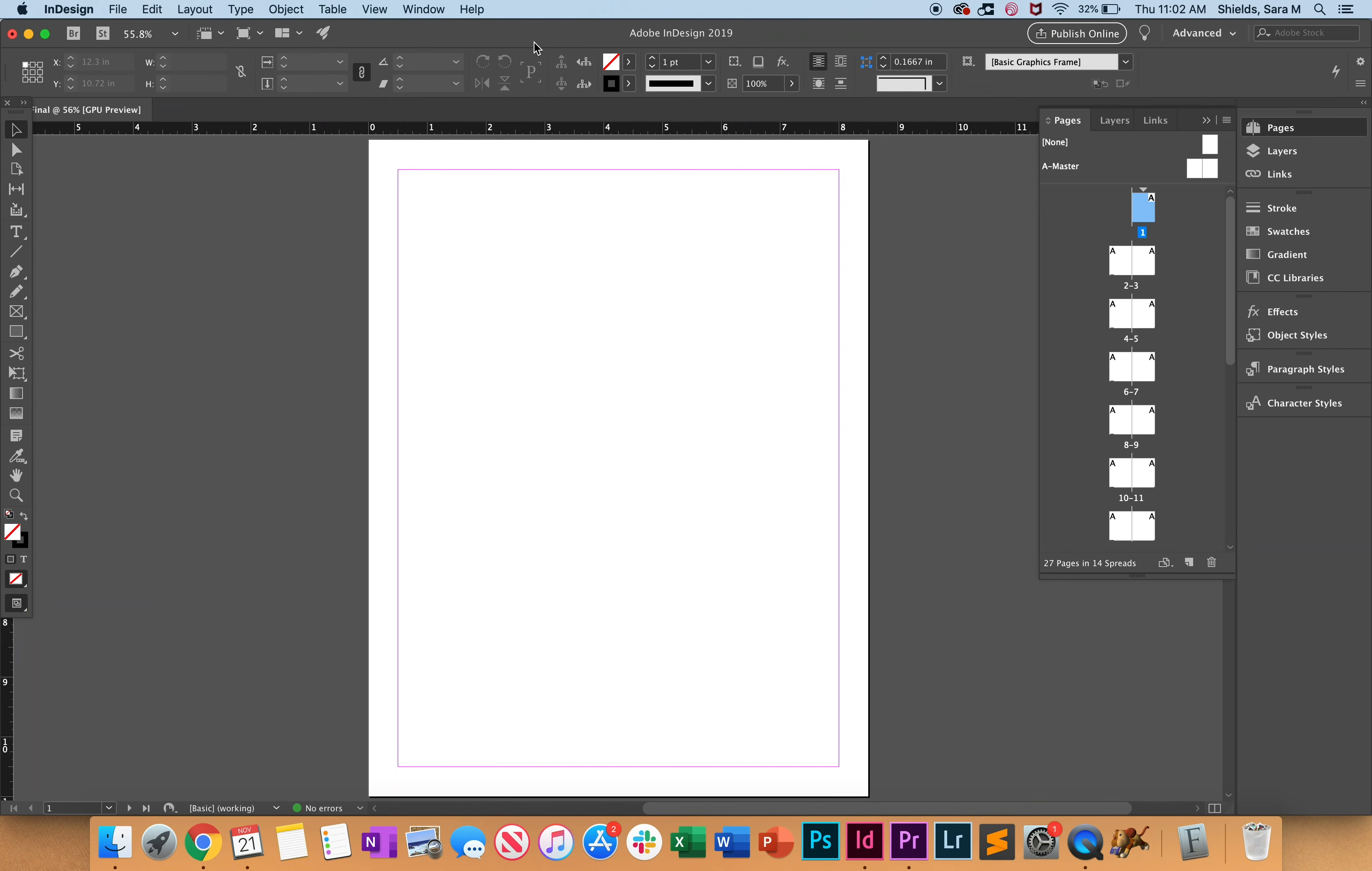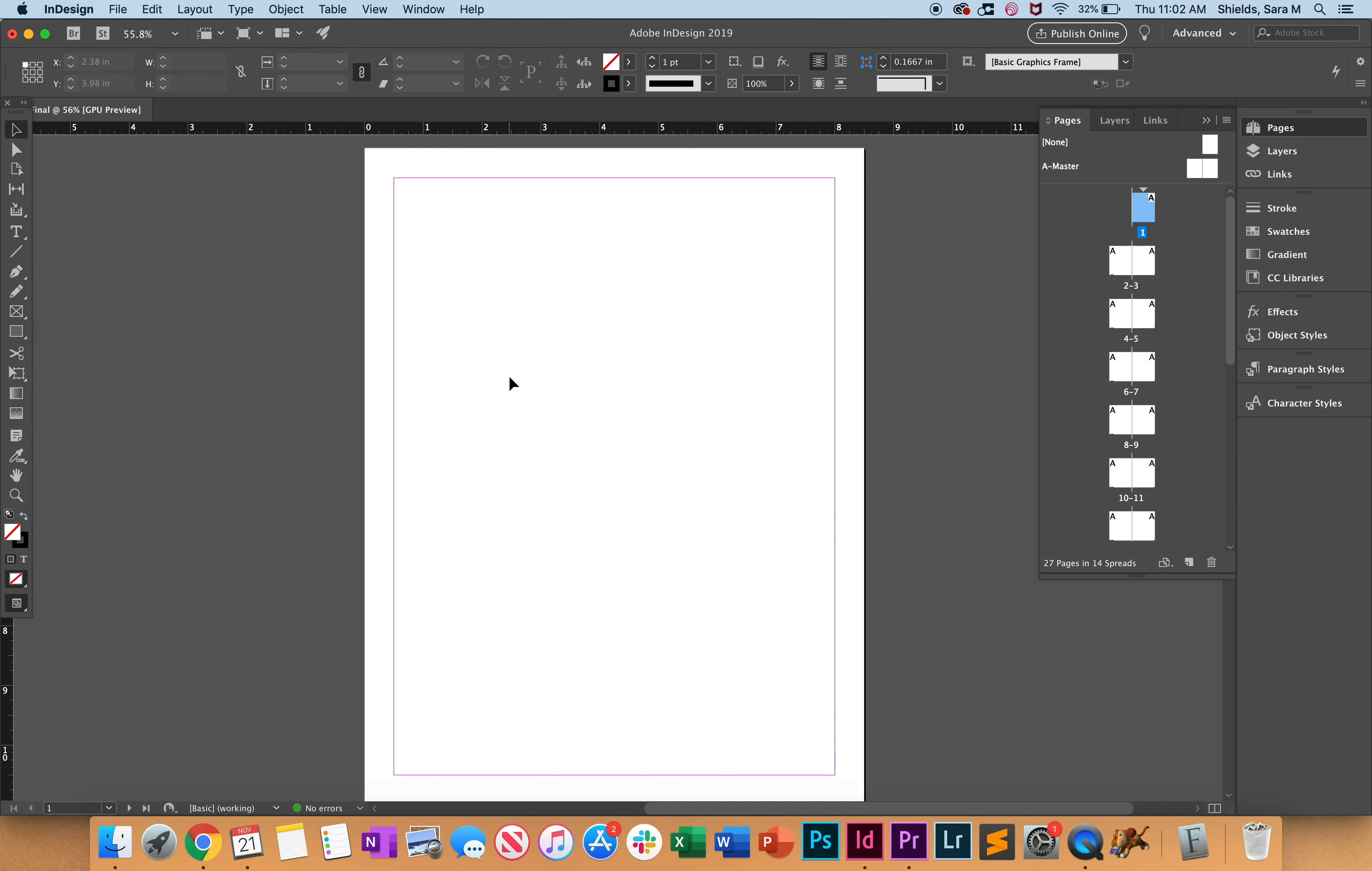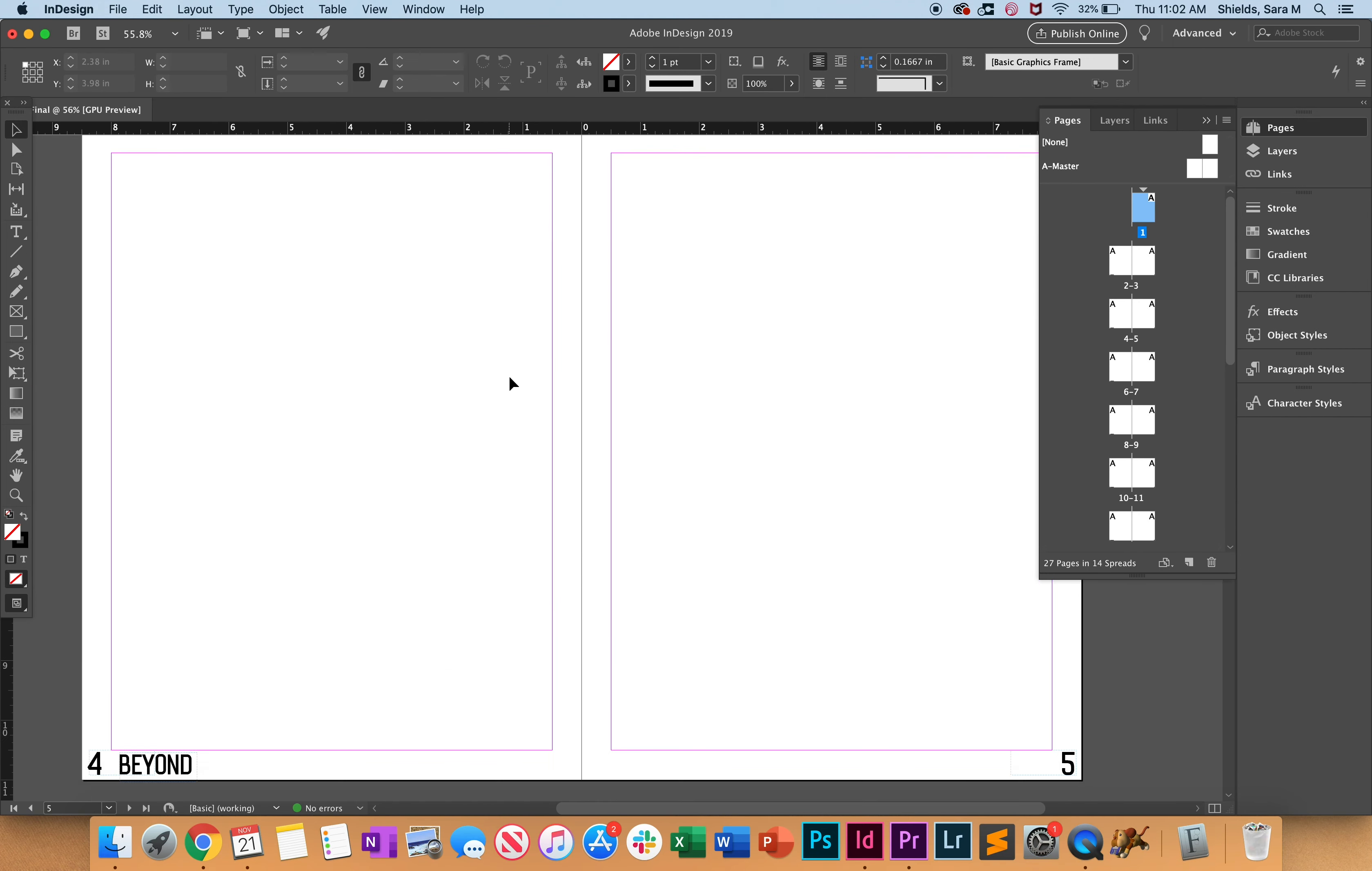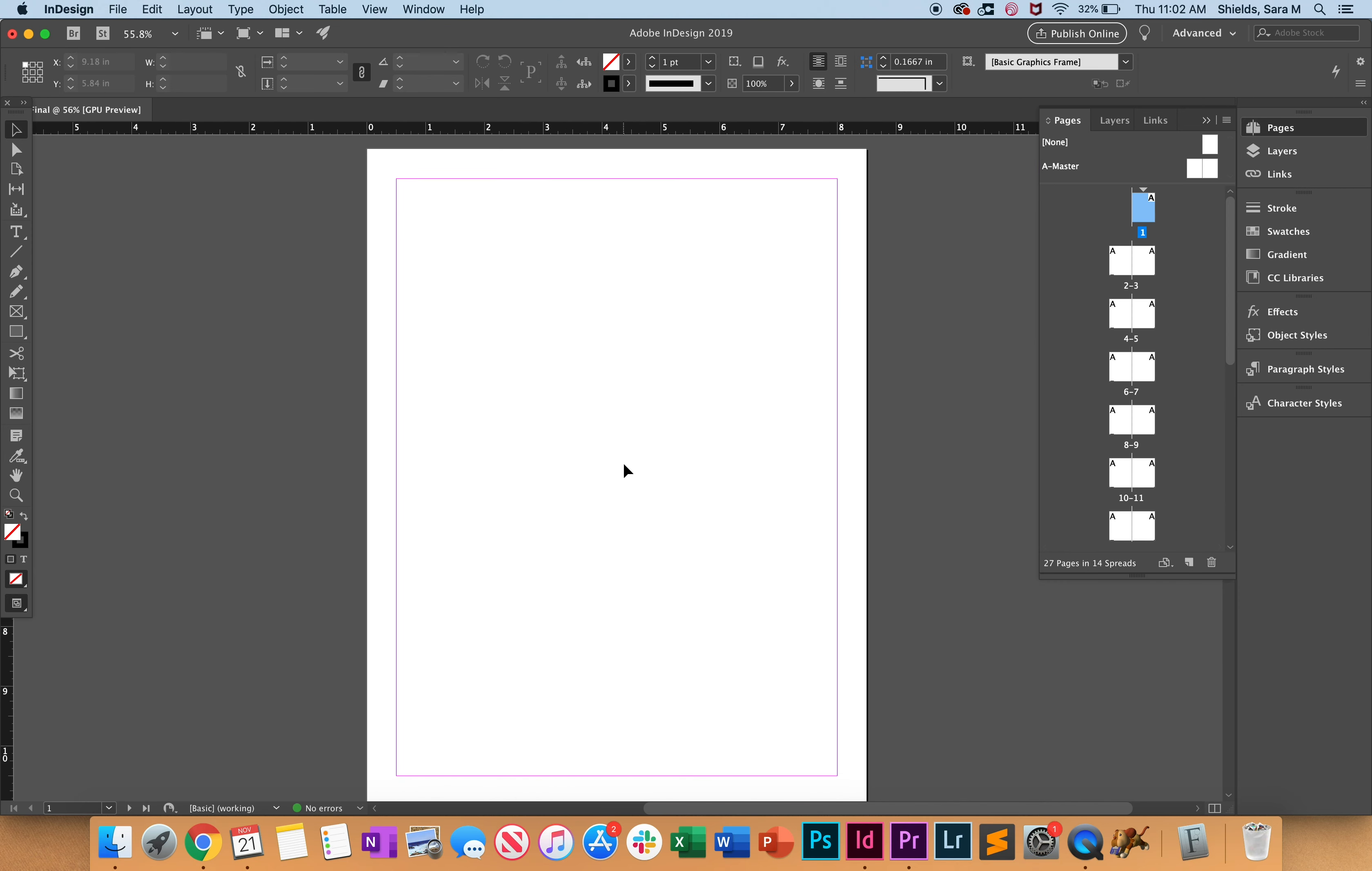Now we have our pages set up and the master pages set up. Let's add in some images on the cover page, the table of contents, and our very first spread down here for the feature. We want to make sure we grab this rectangle frame tool.